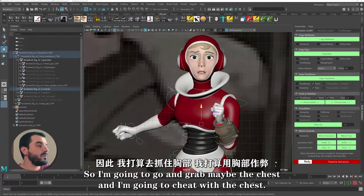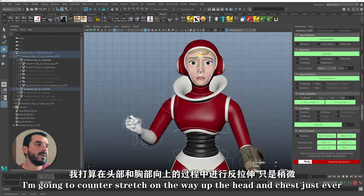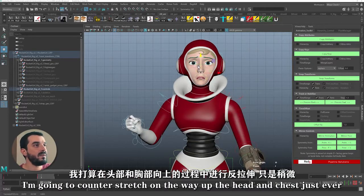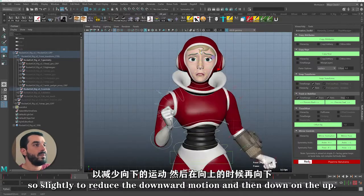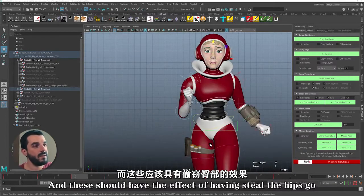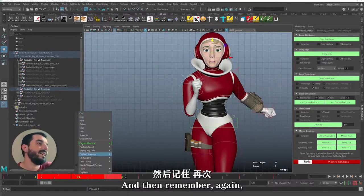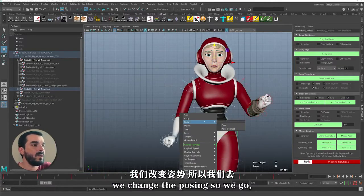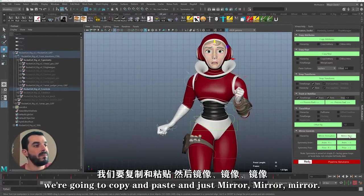So I'm going to grab the chest and cheat with it. As we go to the down pose, I'm going to counter-stretch on the way up with the head and chest, just ever so slightly to reduce the downward motion, and then down on the up. And this should have the effect of keeping the hips going up and down while keeping the head a lot more stabilized. Then we copy, paste, and mirror.